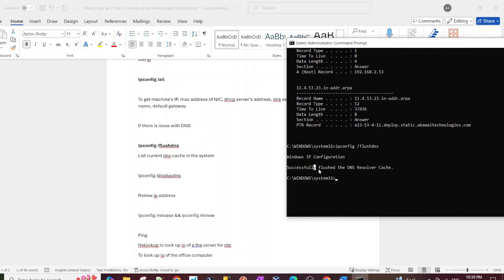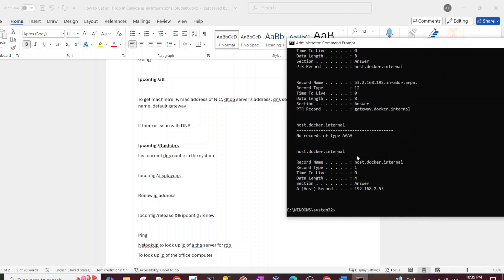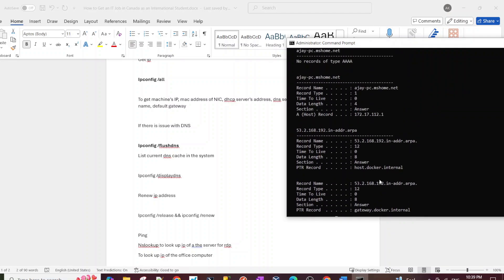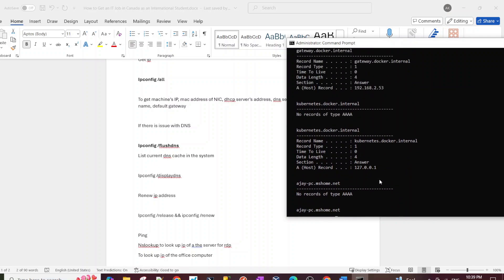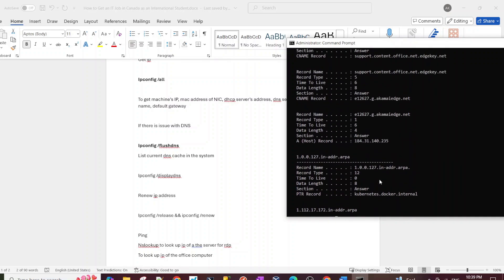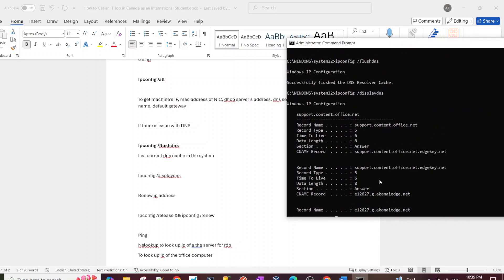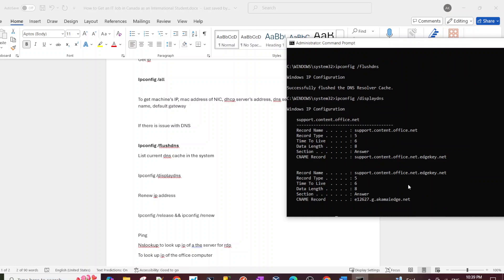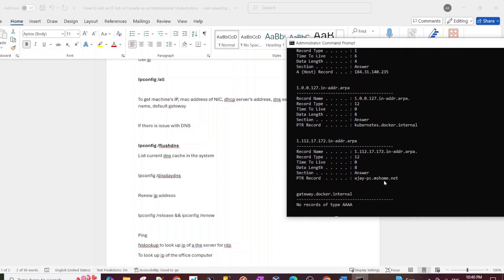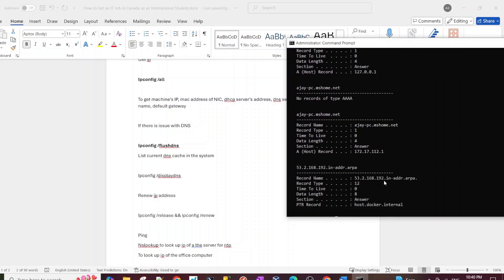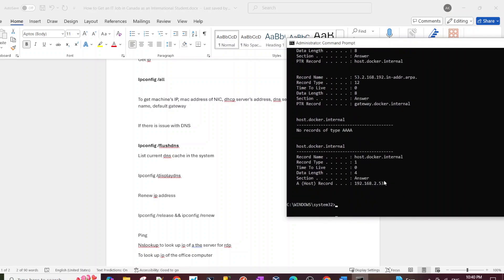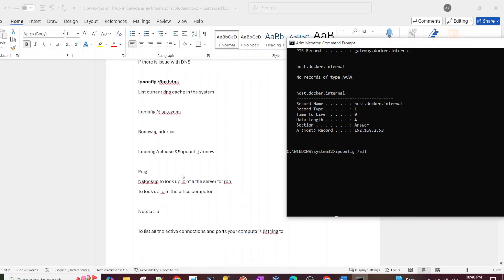And if you want to flush it or remove it, we just do ipconfig /flushdns. Very easy to remember. And you can see it says successfully flushed the DNS resolver cache. And if I run the display command again it should not show me anything, but it is still showing me that. Okay, that's weird. But it's not going to show that on your computer, it's just the way my computer is set up. But yeah, just running this command, trust me guys it's going to work. Flush DNS works, just run this if you are having DNS resolution problems.